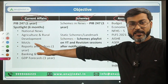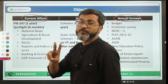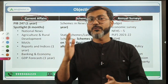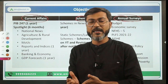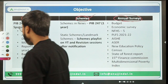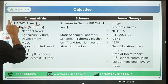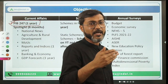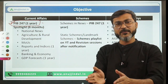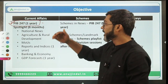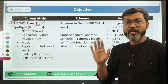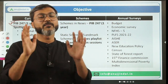For current affairs, there are only two sources to follow. Number one is PIB 247 videos by me - PIB 247 PDFs and videos. Enrolled students get weekly and monthly PDFs; non-enrolled students get daily PDFs on the Telegram channel along with videos. For how much period? One year. Because in RBI Grade B exams, the examiner has gone back eight to ten months before the examination. So to be on the safer side, one year of PIB 247 must be covered.